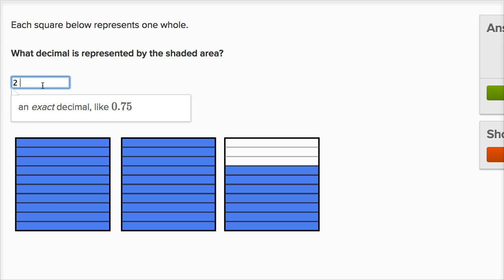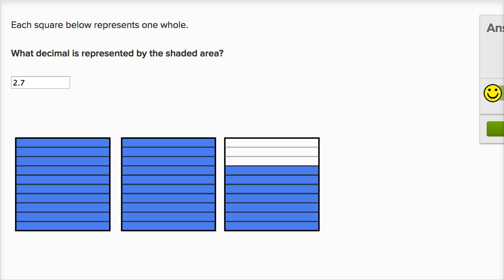But they say what decimal is represented by the shaded area? So instead of writing two and seven tenths, we could write two point seven. Because the space immediately to the right of the decimal point — that's the tenths place. So we have two ones, two wholes right over here, and then we have seven tenths. We got it right. Let's do another one of these.